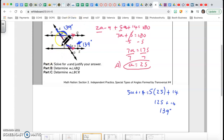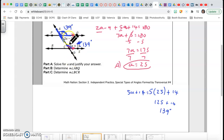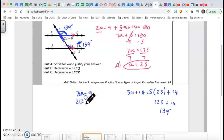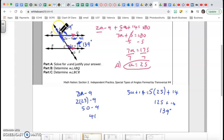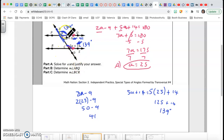There's another way to verify: this is a straight line, so the 139° angle and (2a − 9) form a linear pair — they're supplementary. Let's check: 2a − 9 with a = 25 gives 2(25) − 9 = 50 − 9 = 41. And 41 + 139 = 180, which confirms it. So angle ABQ is 139 degrees.